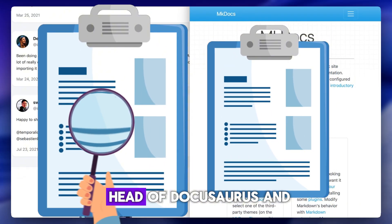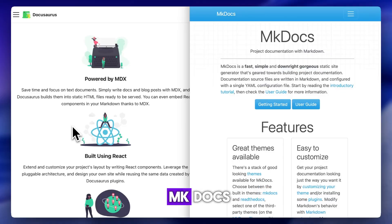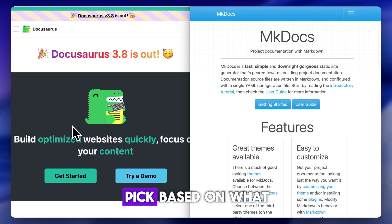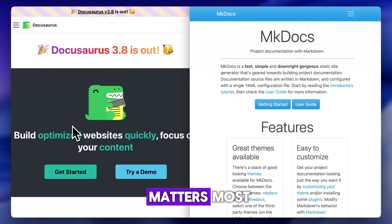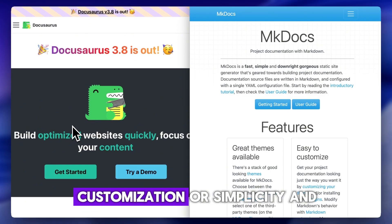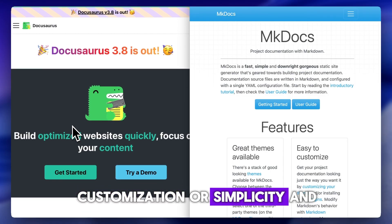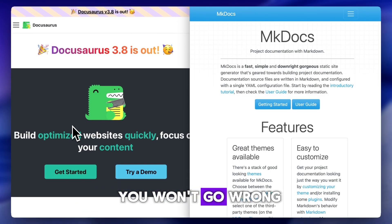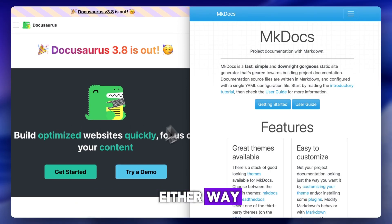That's our head-to-head of DocuSaurus and MKDocs. Pick based on what matters most: customization or simplicity. And you won't go wrong either way.